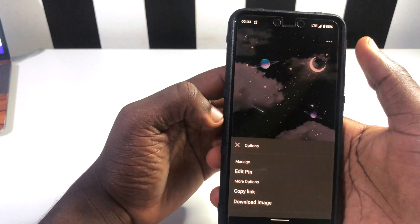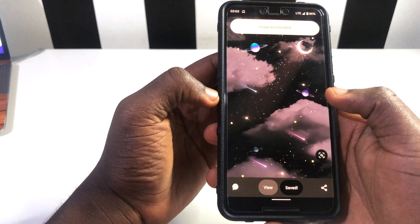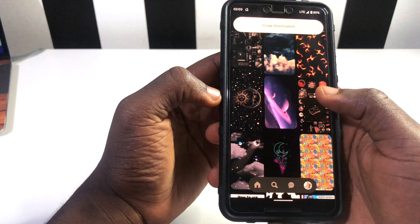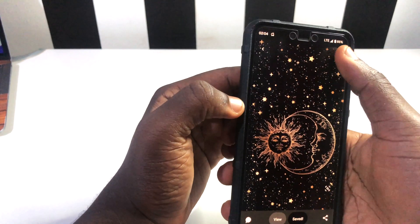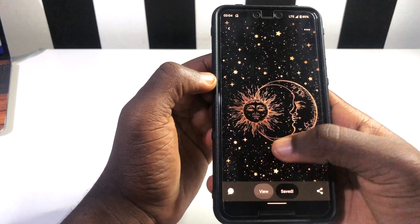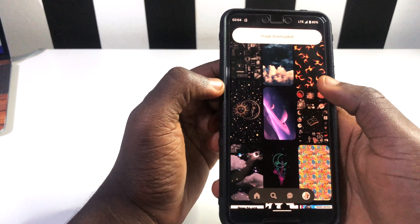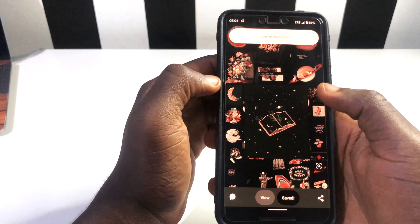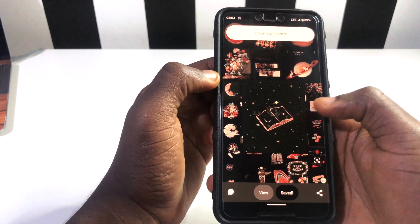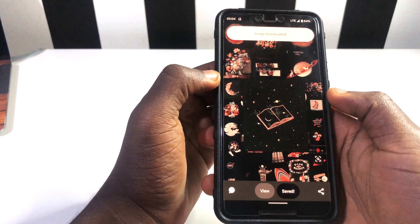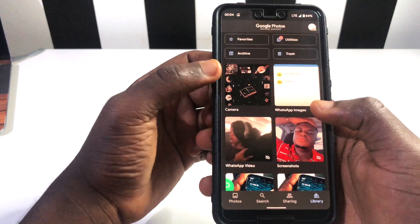I'm going to pick on this wallpaper, click on the three dots, come to 'Download', and download it. Then I'll pick another one, tap on the side, and download it too. This is how you should do it depending on how you want your home screen to look — any picture you feel is nice, just do the same. When you finish, go to your Photos and you'll see them right there.